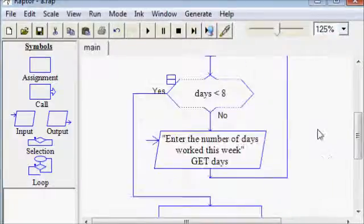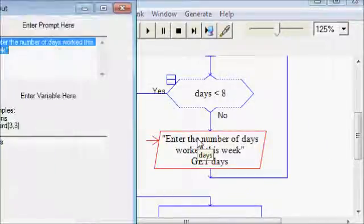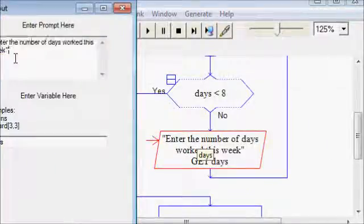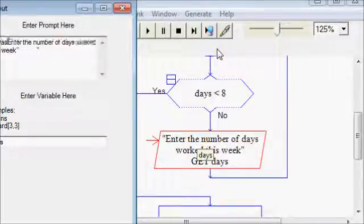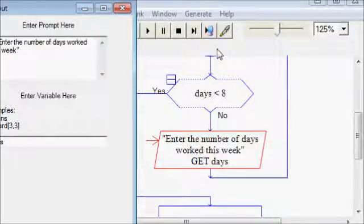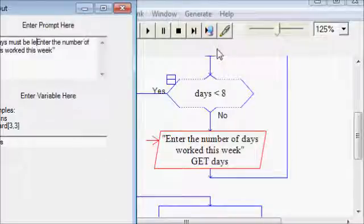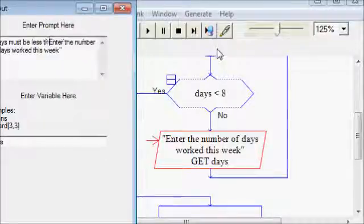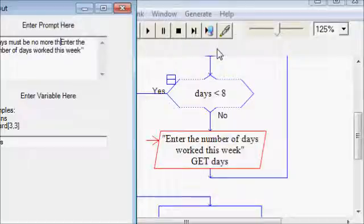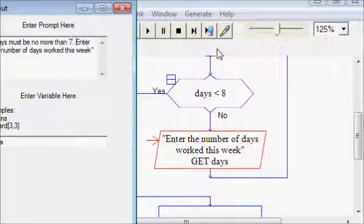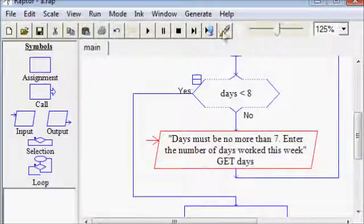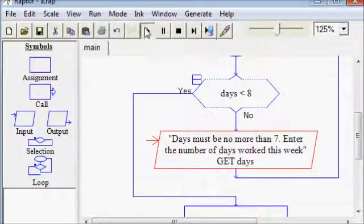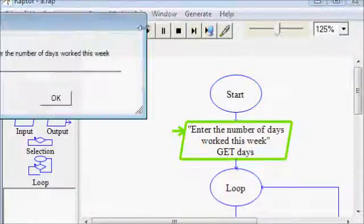So let's think of some other ways that we could break this program. What else could go wrong? Also, we need to give the user some better information. We want the user to know why it's asking them that same question over and over again. Nothing is more frustrating as a user. I'm sure you've experienced it, where it keeps telling you to do something and you don't know why it's telling you to do that.